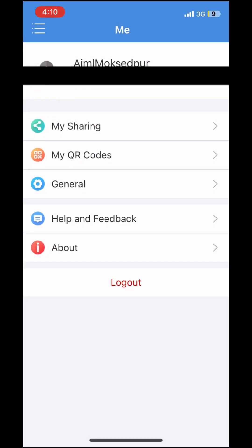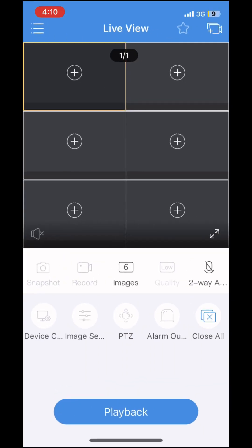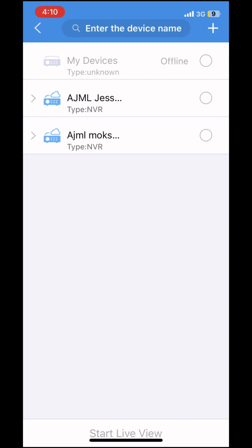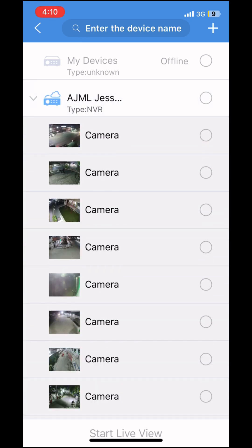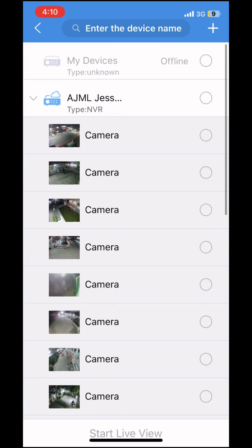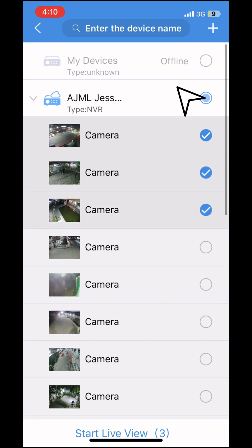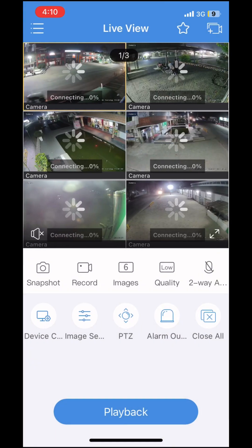Select Menu, then select Live View. Select Camera, then select your NVR. You can select an individual camera or the full NVR to start live view.